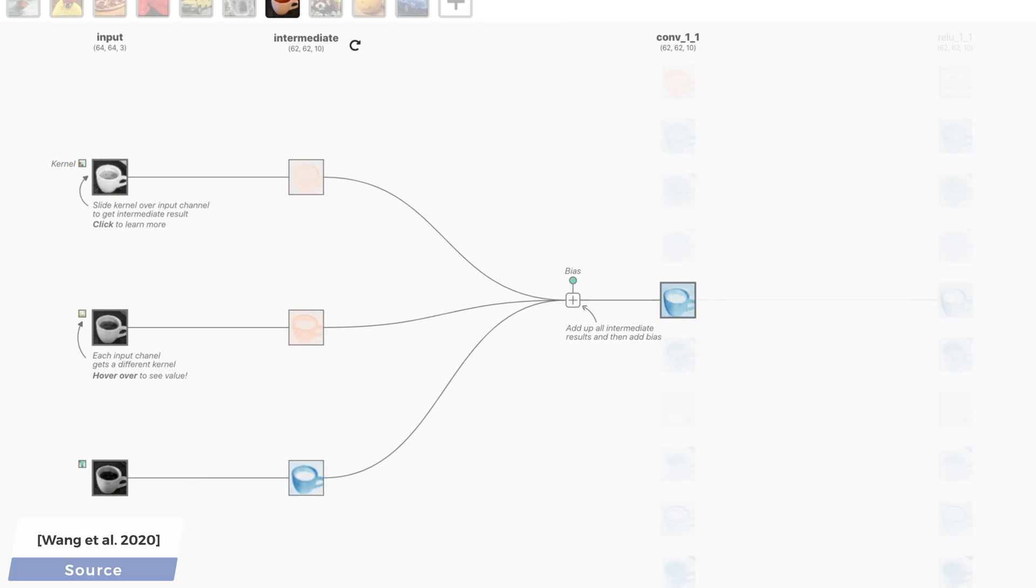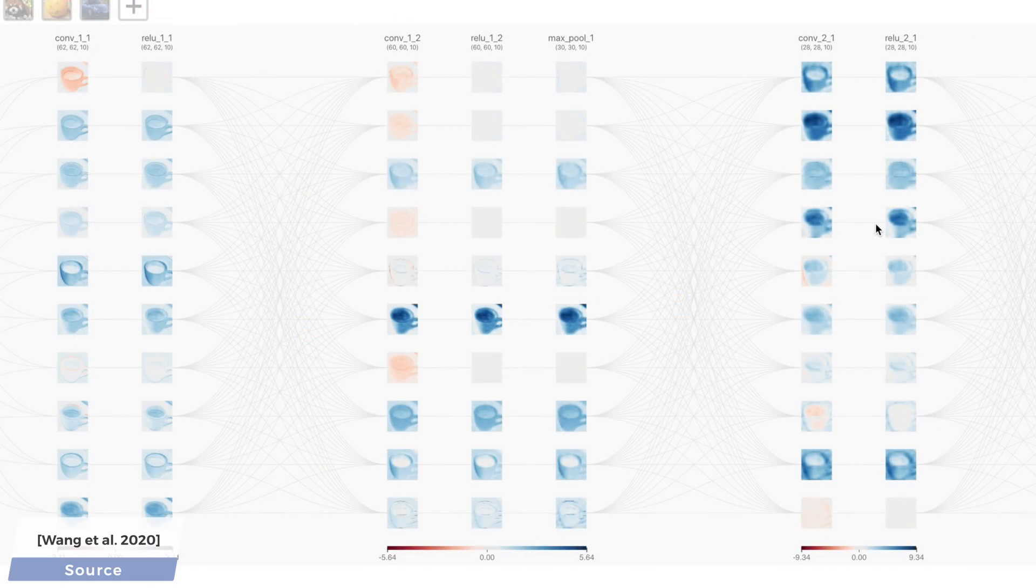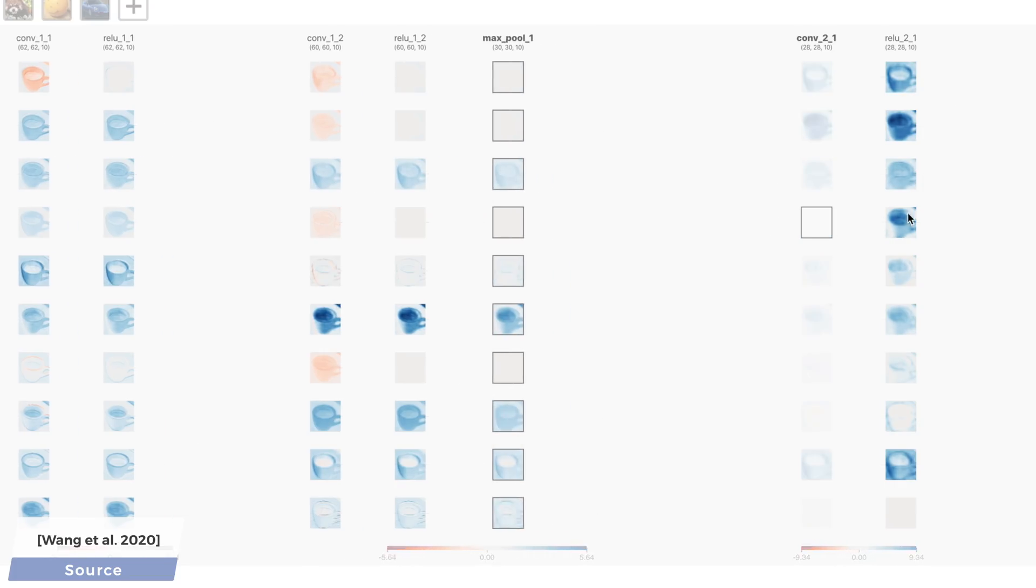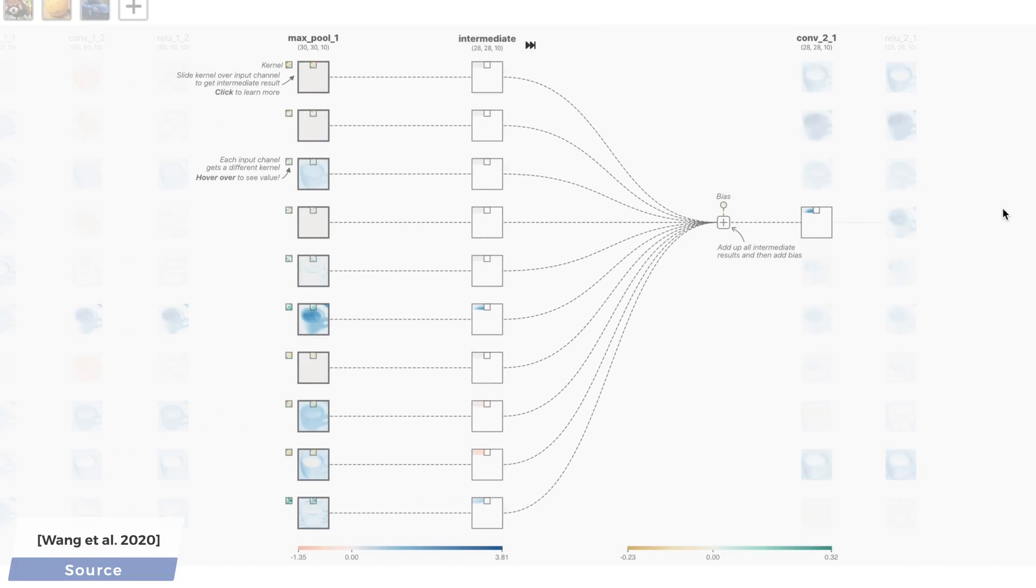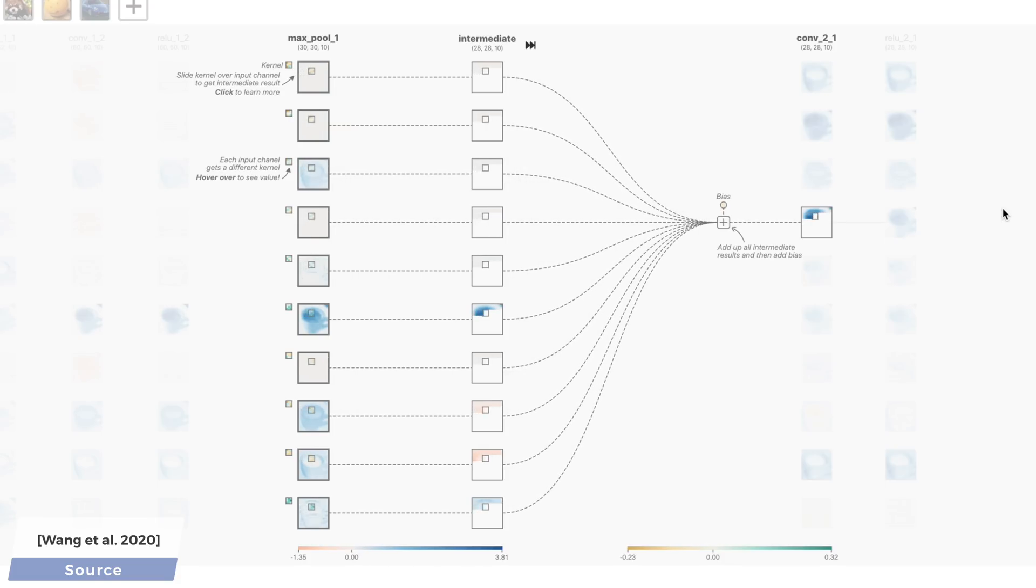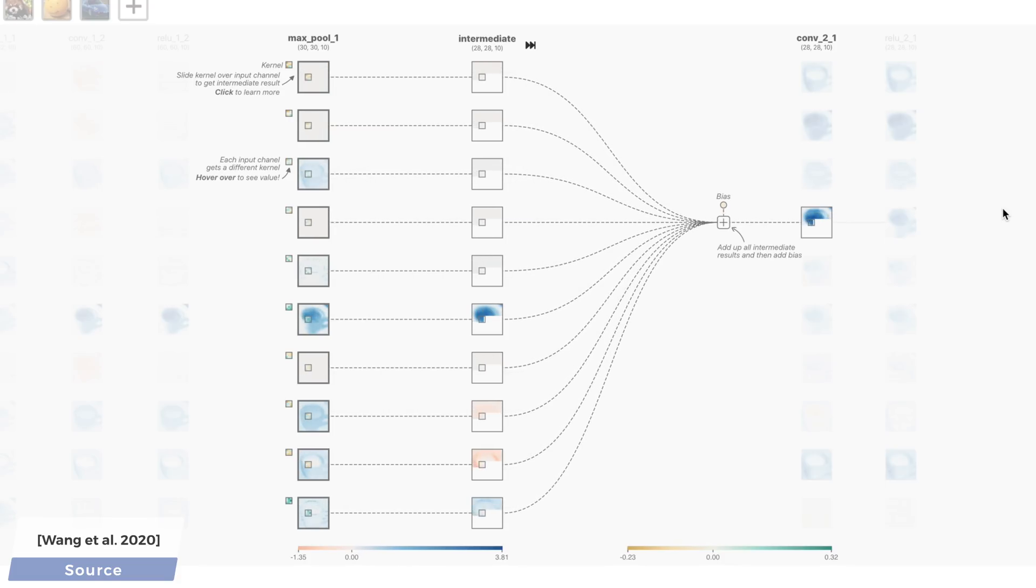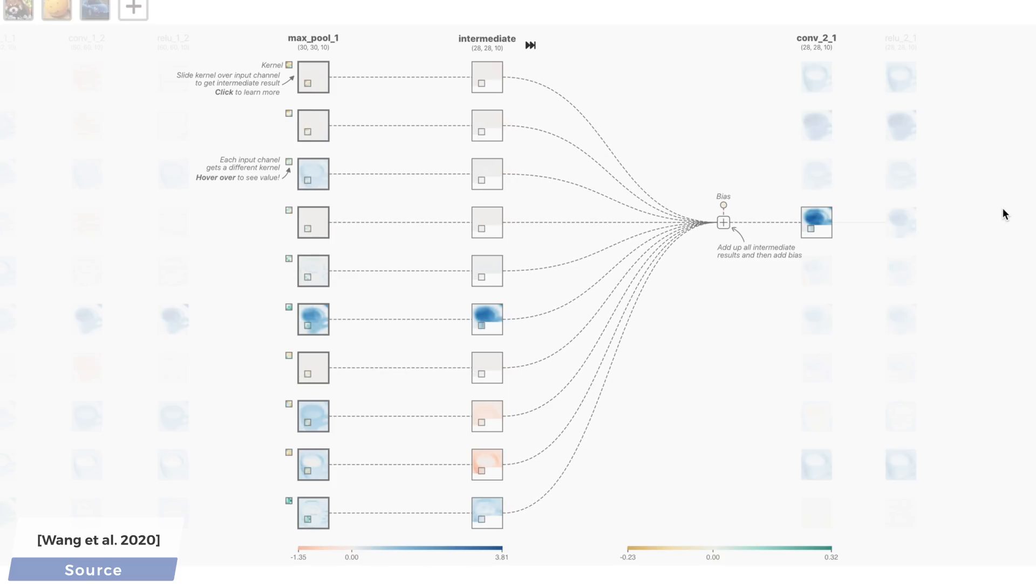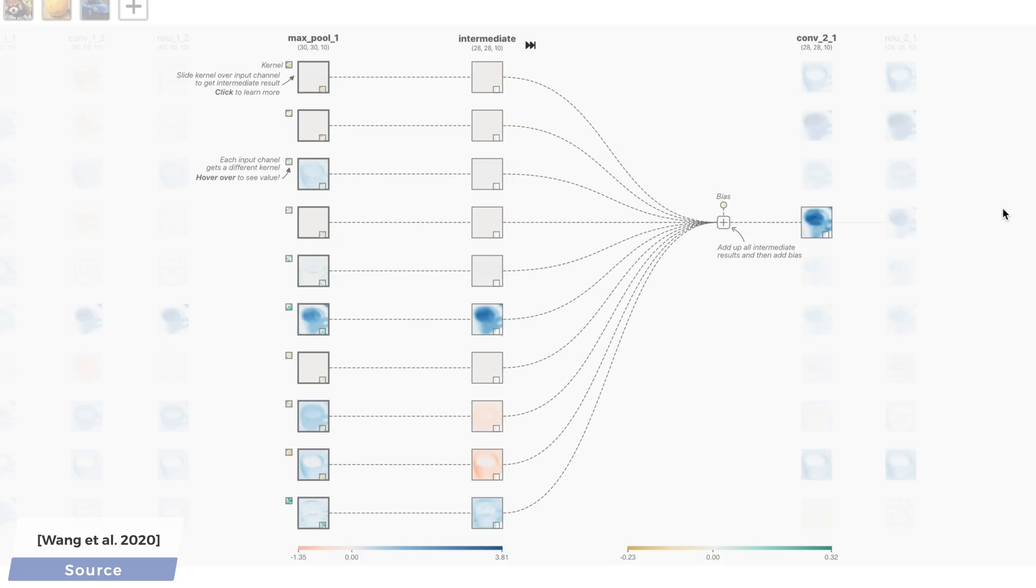When we use the term deep learning, we typically refer to neural networks that have two or more of these inner layers. Each subsequent layer is built by taking all the neurons in the previous layer which select for the features relevant to what the next neuron represents, for instance, the handle of the mug, and inhibits everything else.